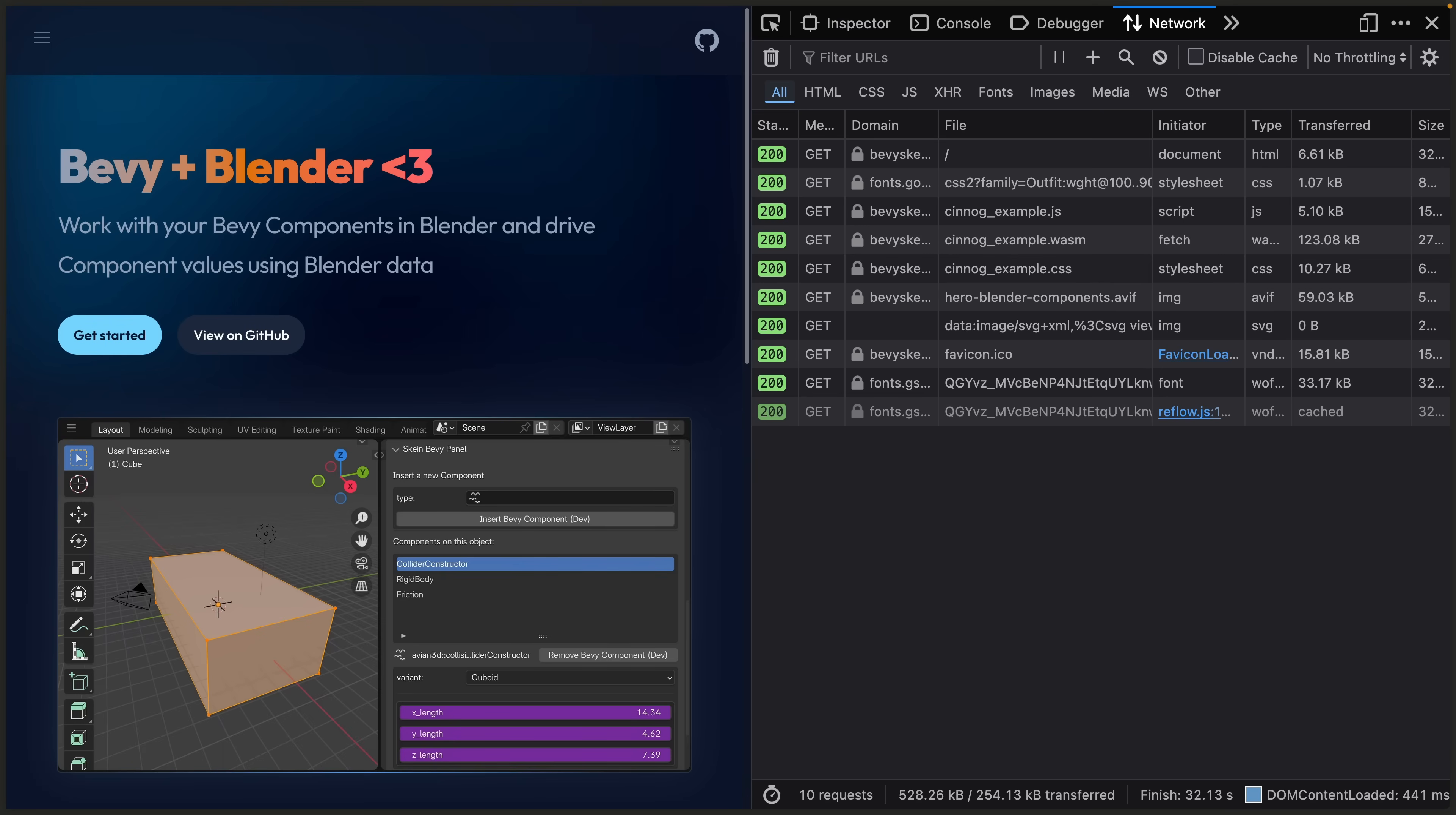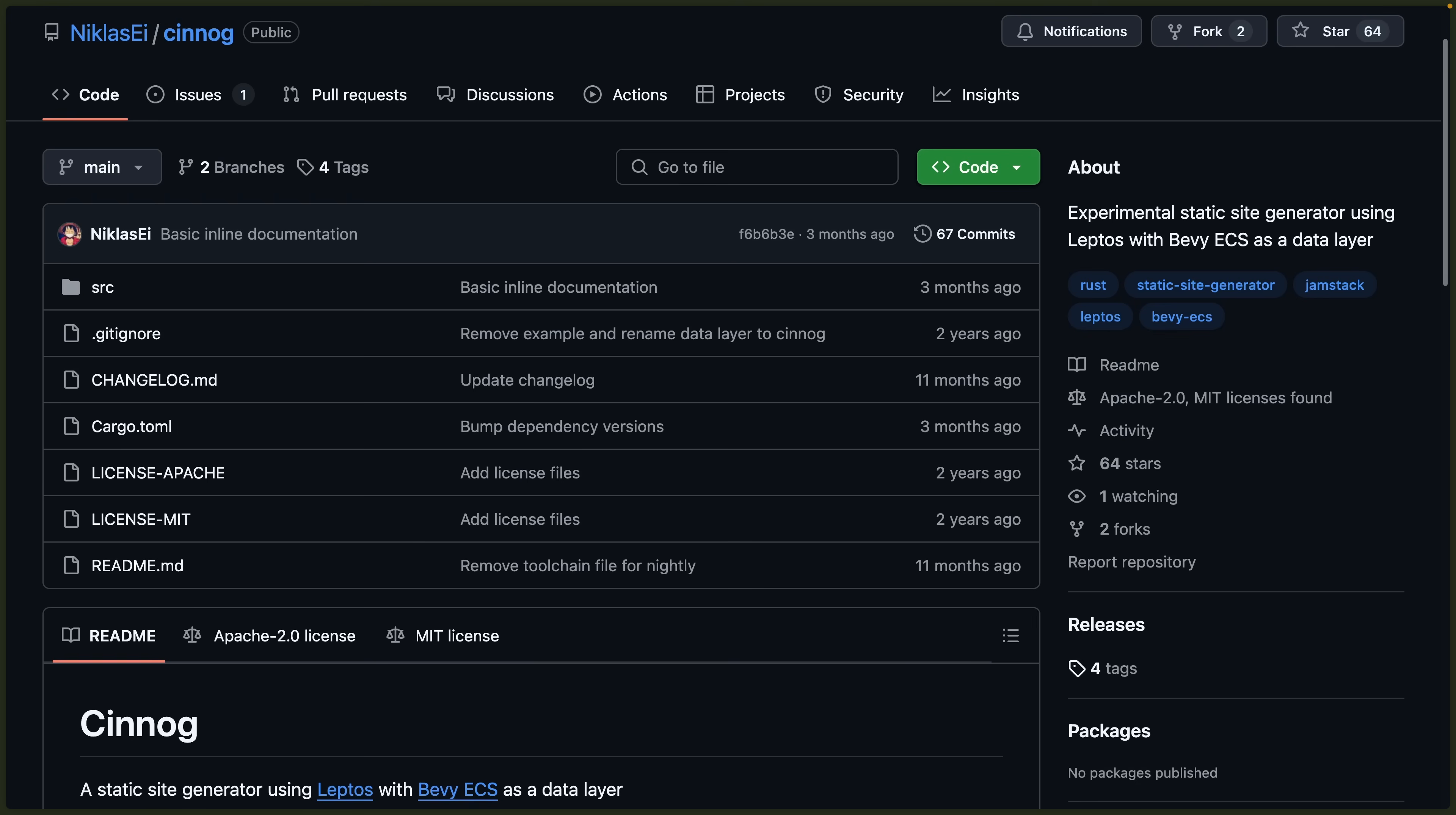And first up for the showcases, we've got Bevy ECS and Leptos. This is the initial release of the documentation site for Skeen, but the showcase this time is actually the static site generation using Bevy ECS for the data model and Leptos with Islands mode as the render engine. The generator responsible for piecing these pieces together is Synog.